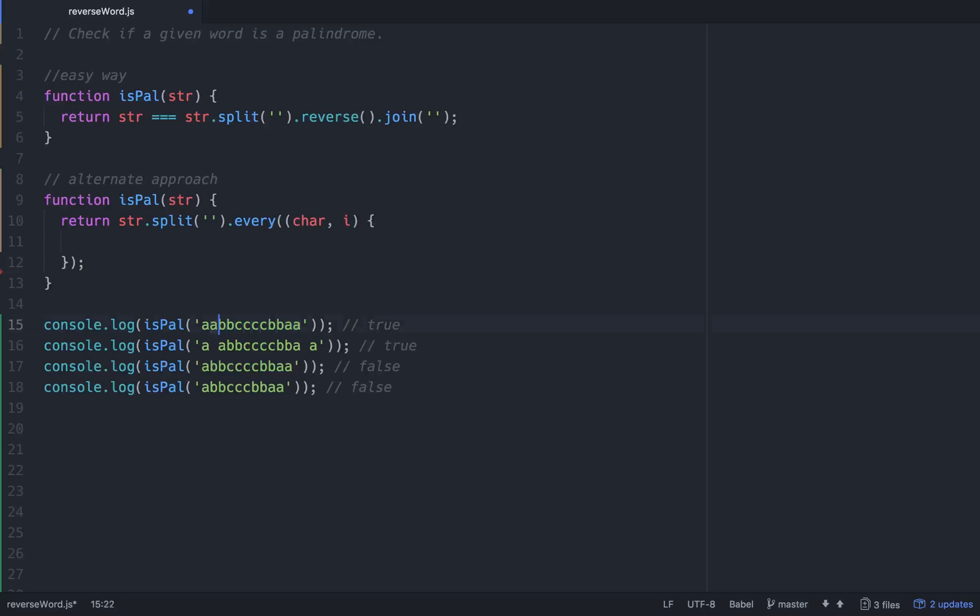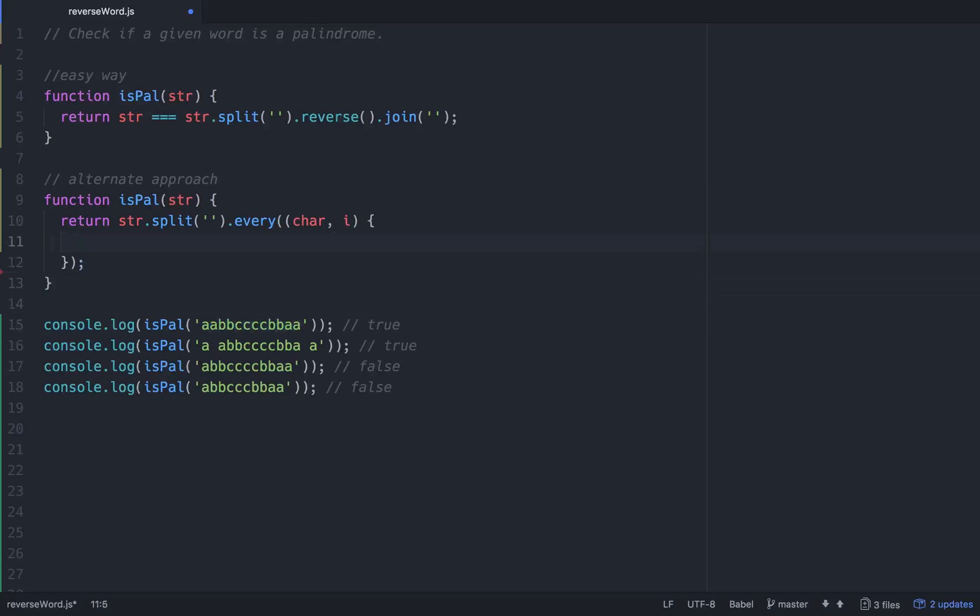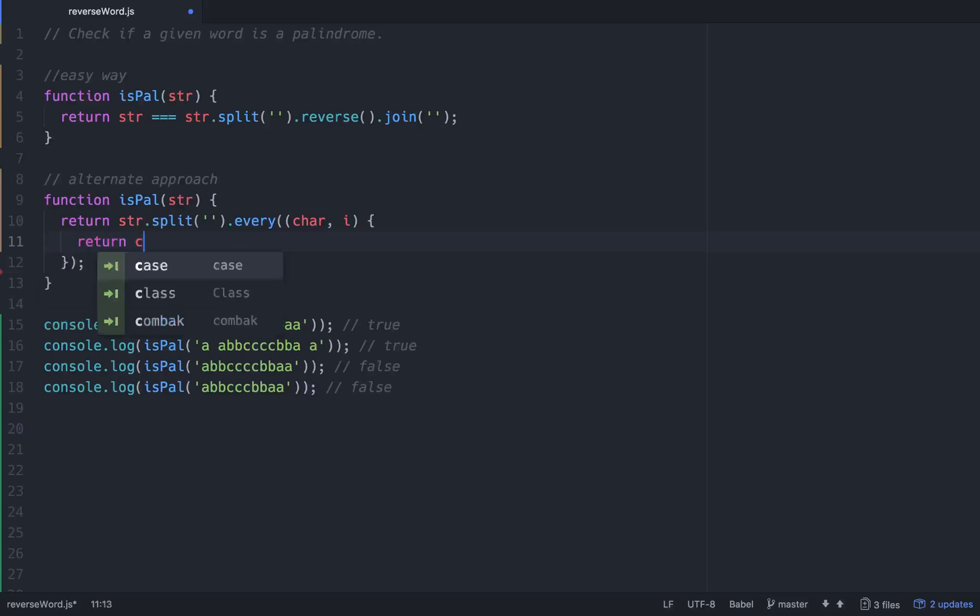Basically the functionality of this will be we want to compare this to this, and then we want to compare this to this, then we want to compare this to this. So there's a pattern going there. How do you get access to the exact opposite side of the array can be a little bit tricky, but it's not super hard.